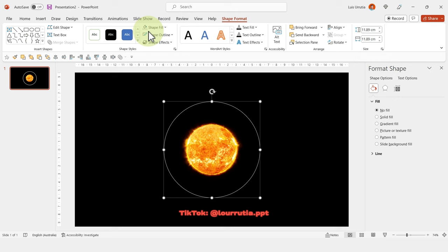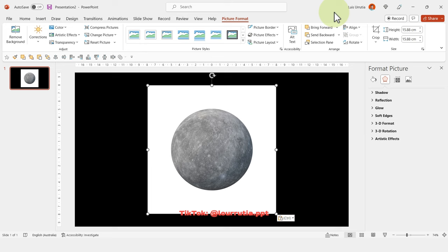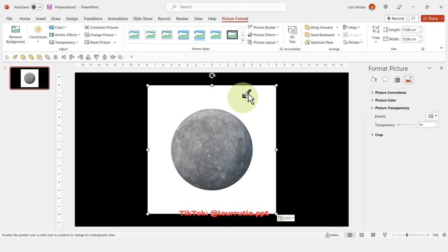We're going to get rid of the fill and add an outline, then insert an image of Mercury as our first planet. If your image has a white background, go to Picture Format, click Color, Set Transparent Color, and select the white background. Then place Mercury on the orbit.